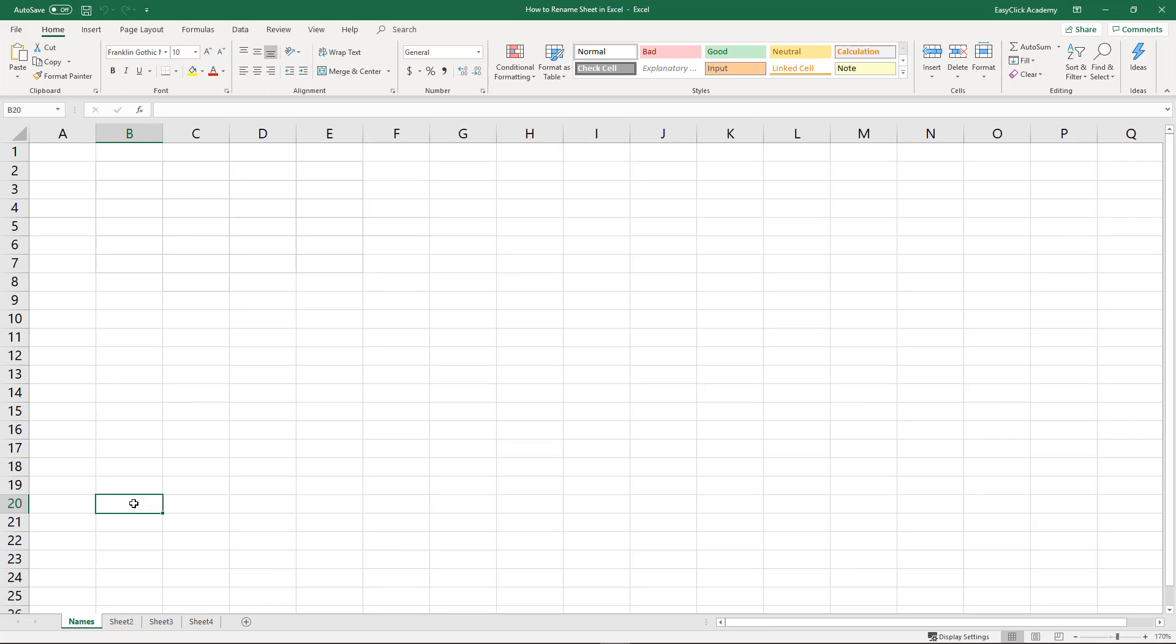If you're also interested in how to hide or unhide spreadsheets in a workbook, watch more video tutorials on how to work with spreadsheets in Excel. Check out the links in the description below.